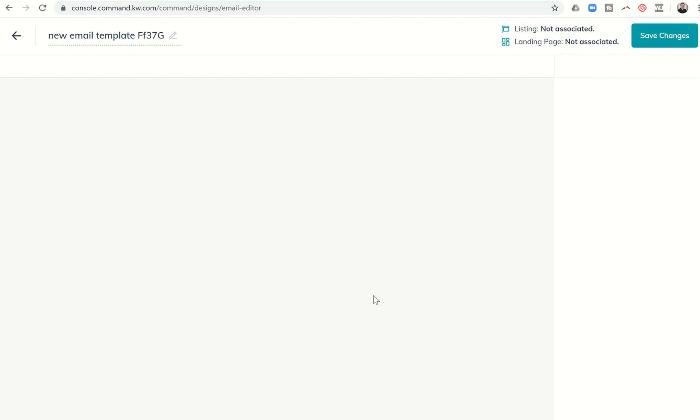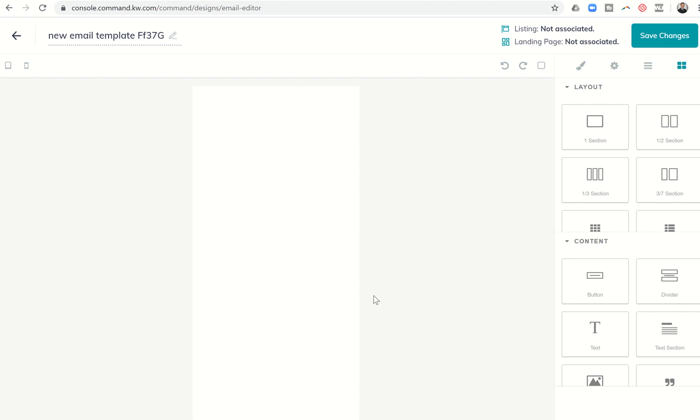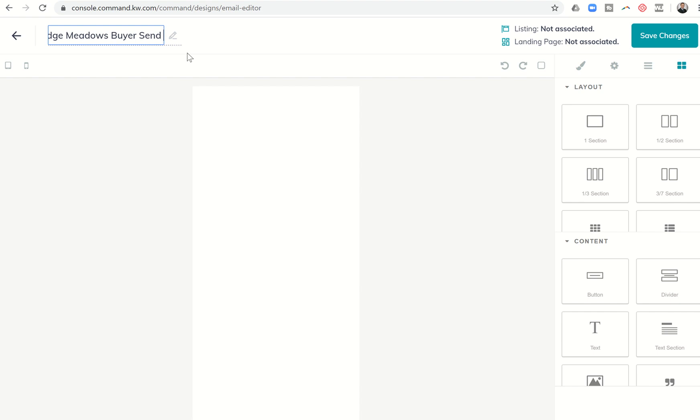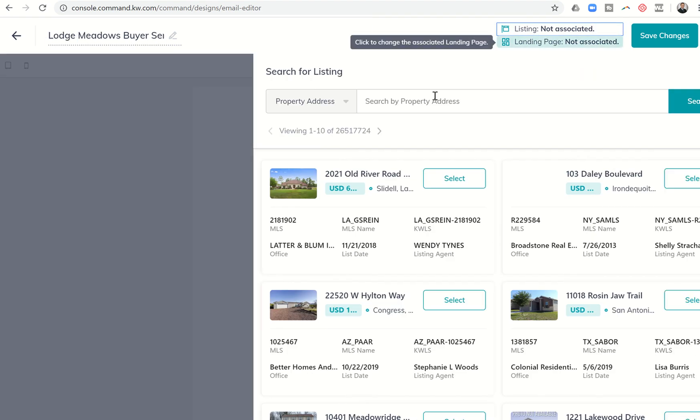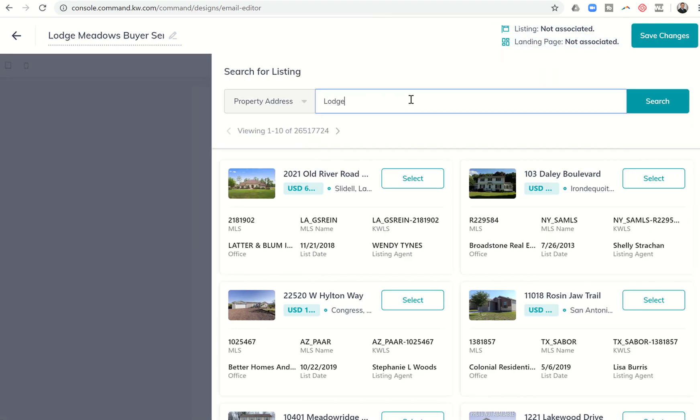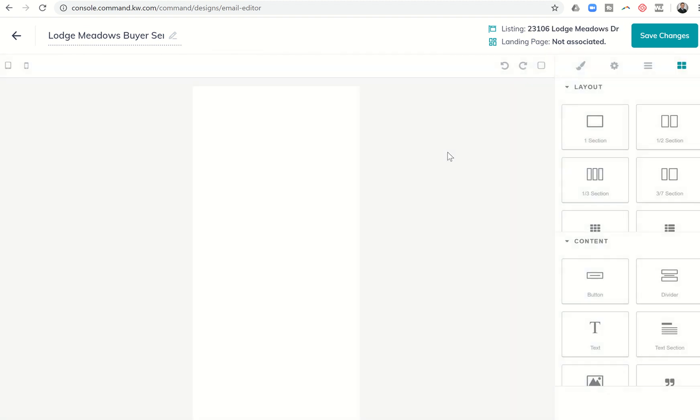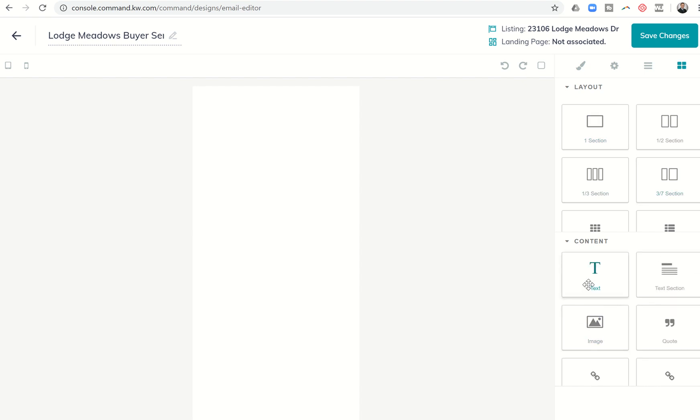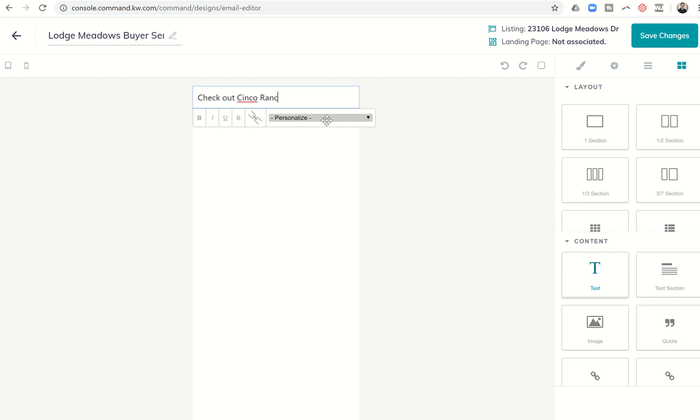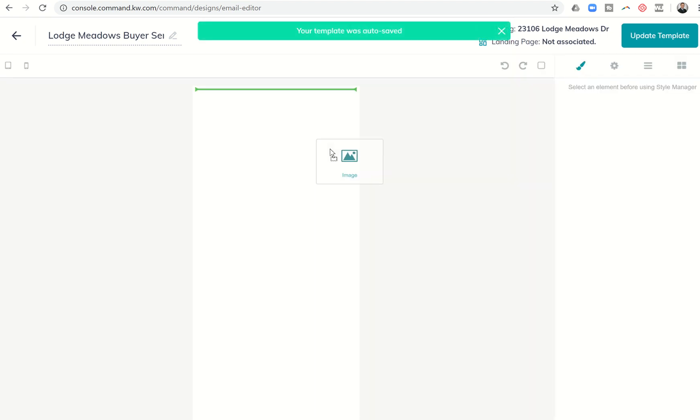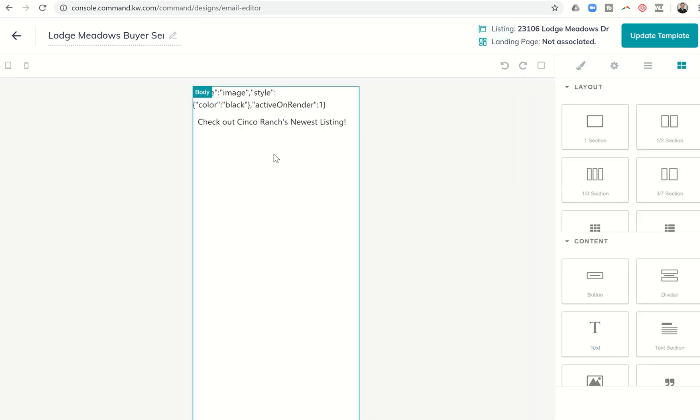I'll click on the plus sign. I want to create an email template. At the top, I can title what I want this template to be called. So it might just be Lodge Meadows Buyer Sendout. I could associate a listing with it if I wanted to, though it doesn't really pull in a lot of information right now. On the right-hand side, I have the ability to add layout sections and also content sections. Let's say I wanted to add text to start. I'll delete out the insert your text here and put check out Cinco Ranch's newest listing.